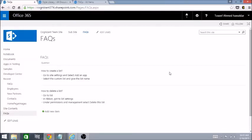Hi guys, welcome to this technical video on how to apply custom CSS to an out-of-the-box list view using embed code in SharePoint Online. I have an FAQs page with a list view.